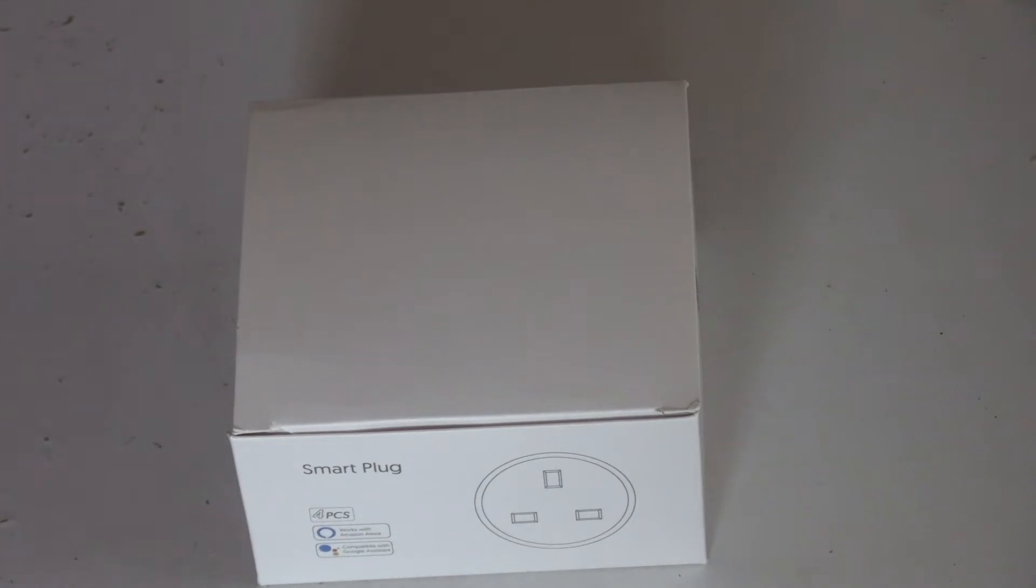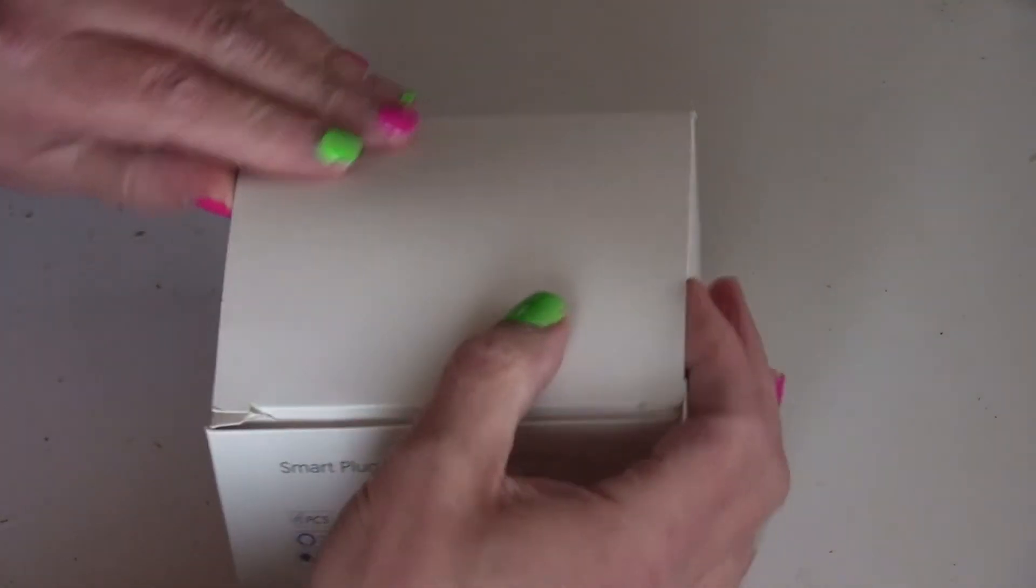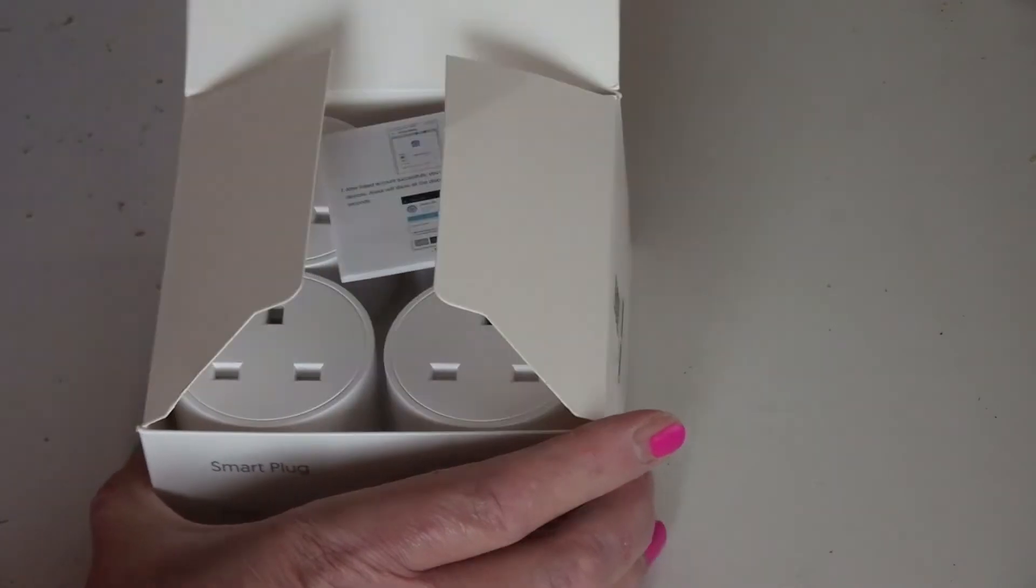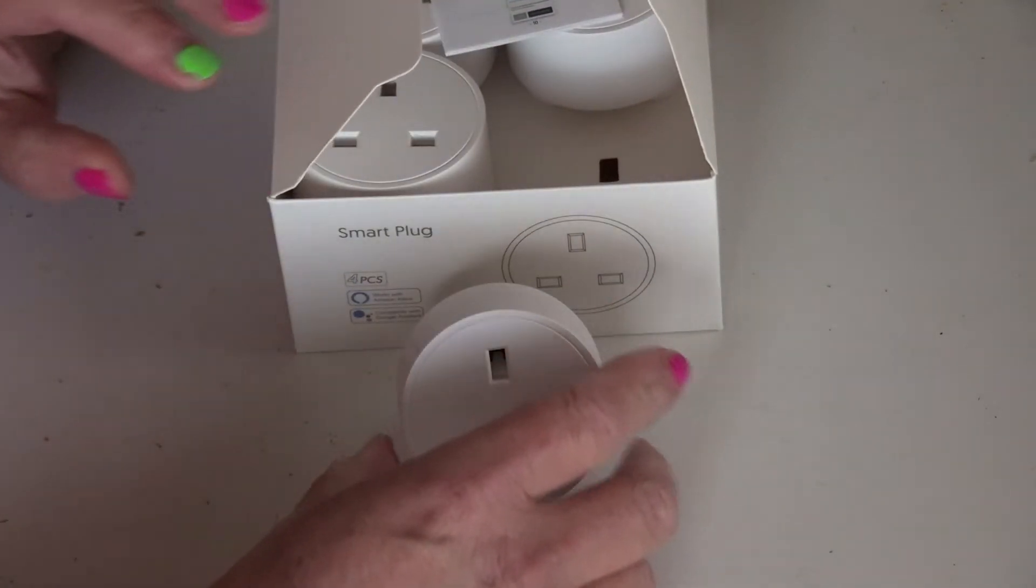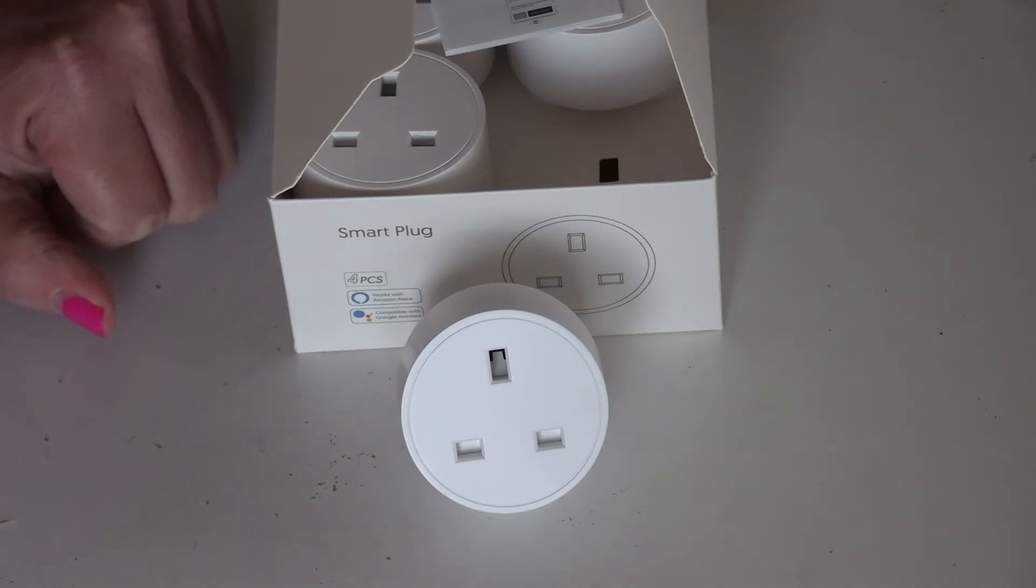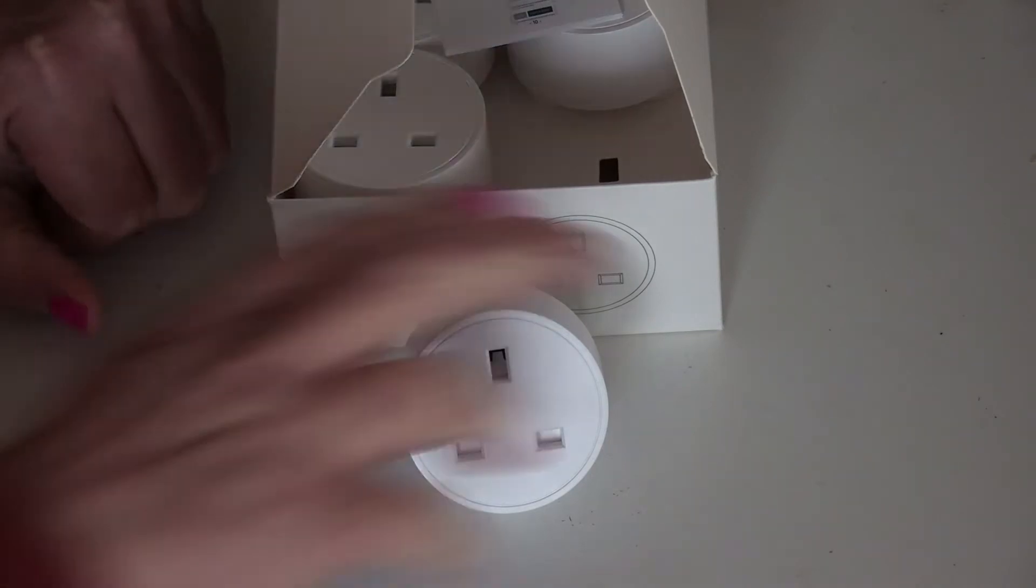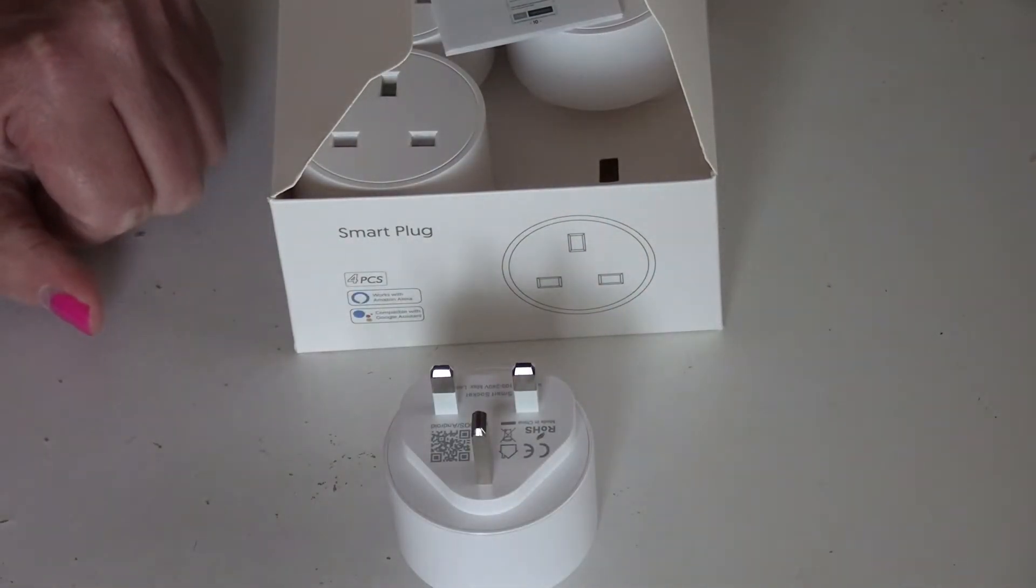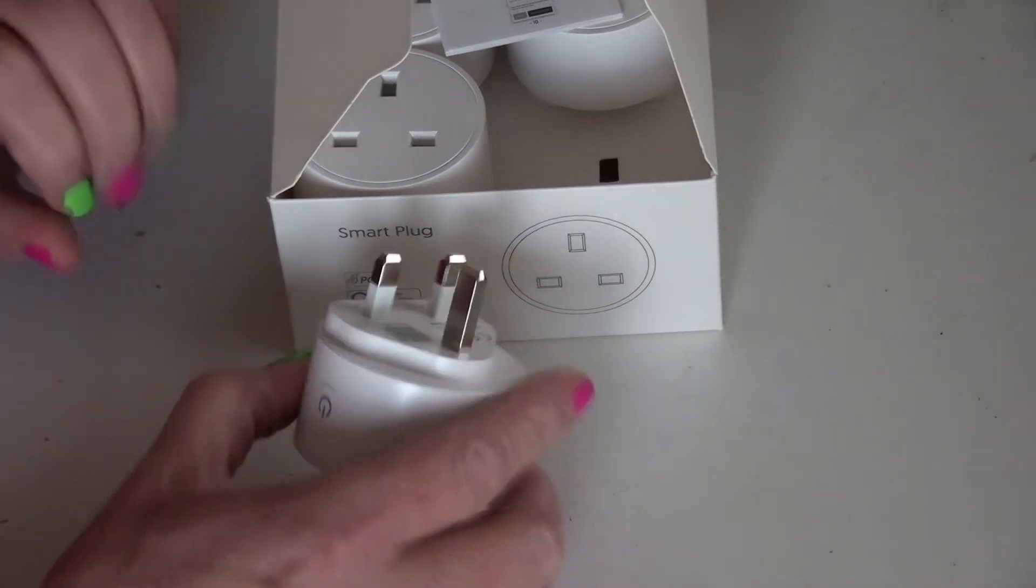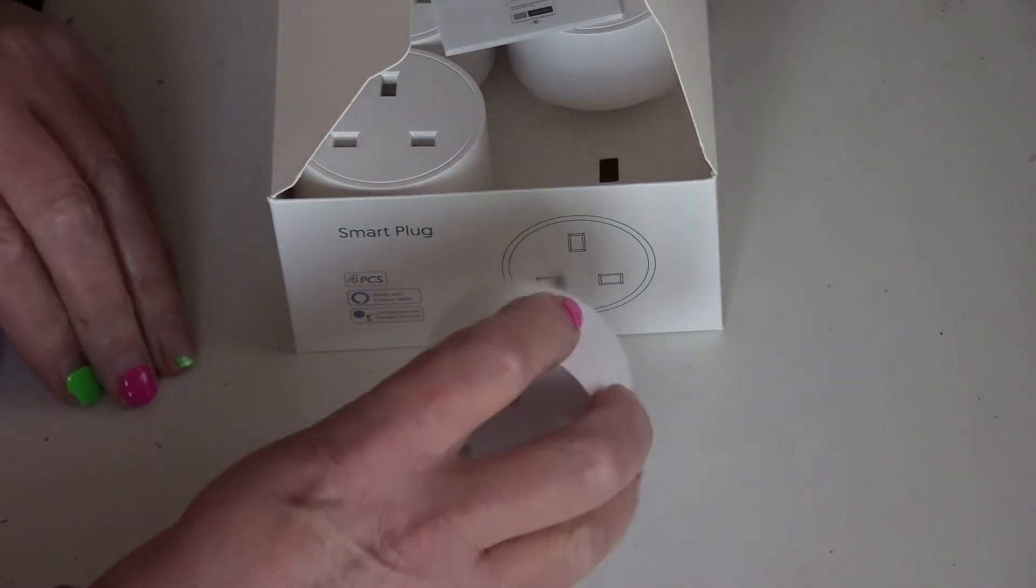I got these recently. Let's open the box. As you can see it's a socket but it's also a plug and there's a switch on the side.